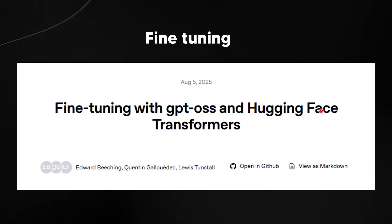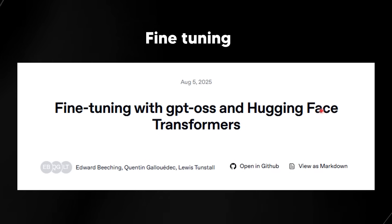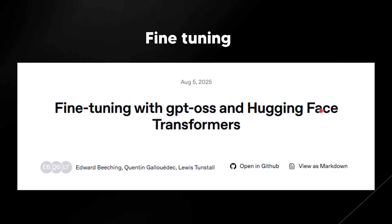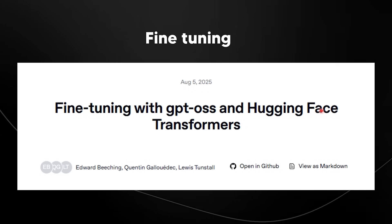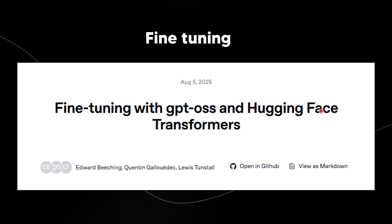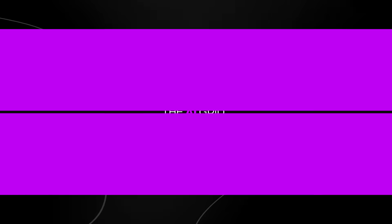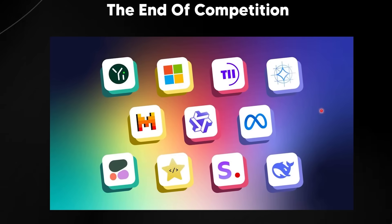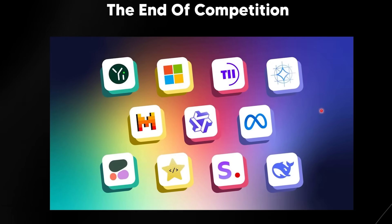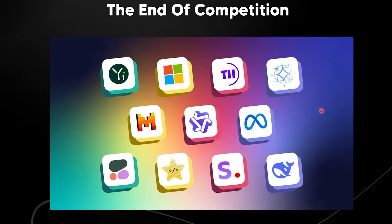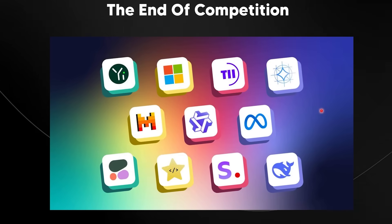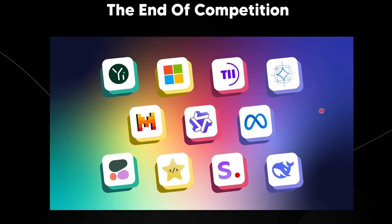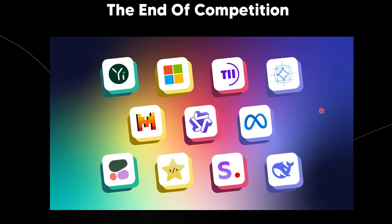You can of course fine-tune these models, which is going to open up a whole can of worms and hopefully different use cases. But one of the biggest things nobody is talking about is that this is largely the end of competition.